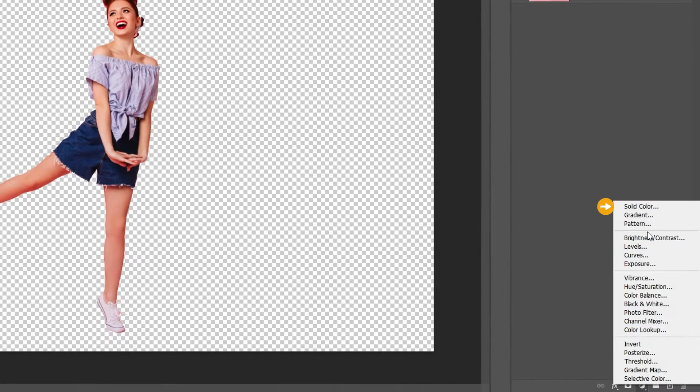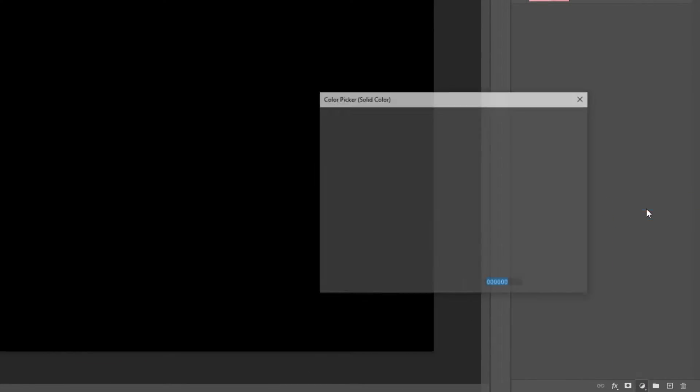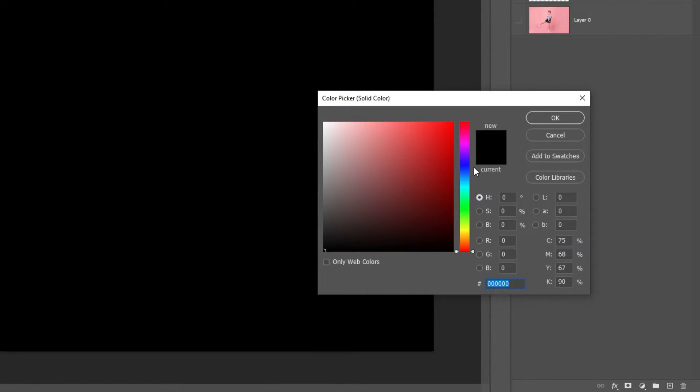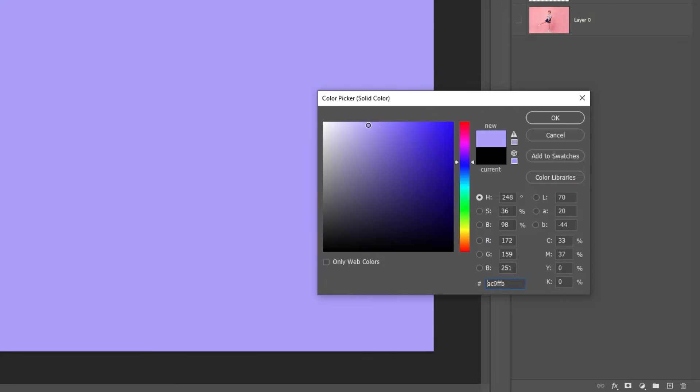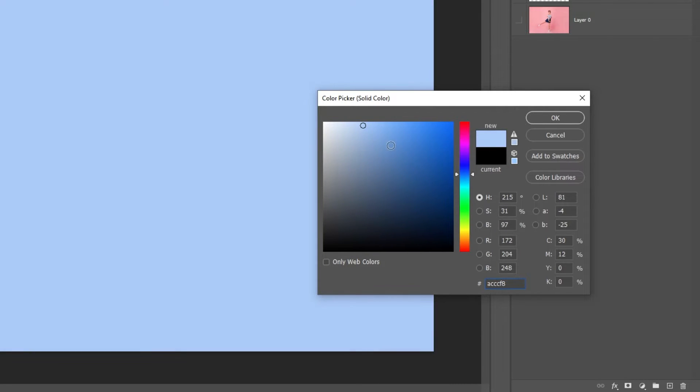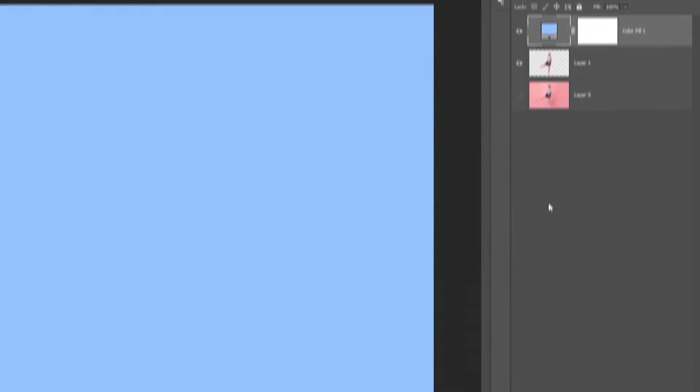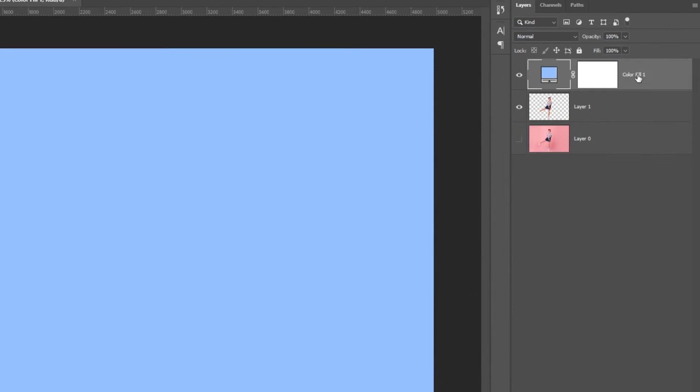Add a solid color adjustment layer. Pick a color. Drag the adjustment layer down.